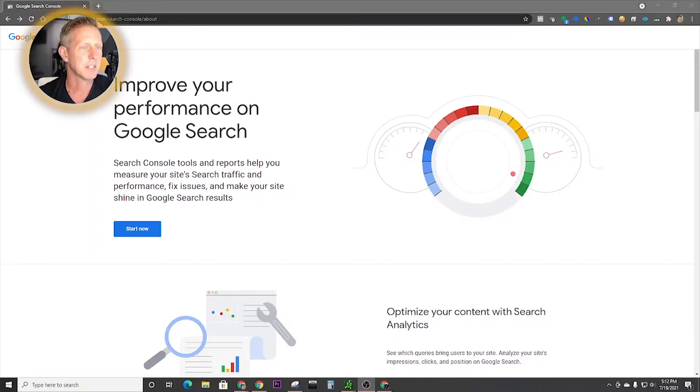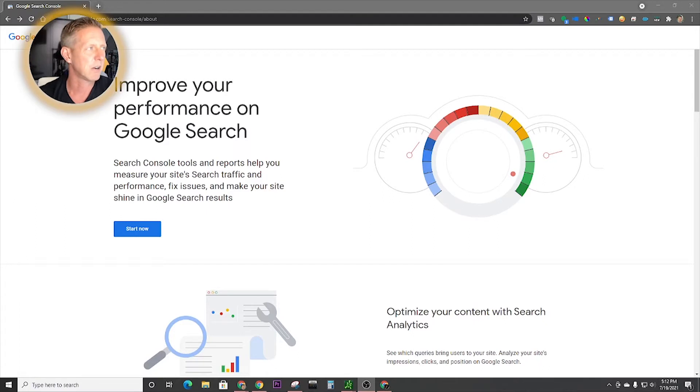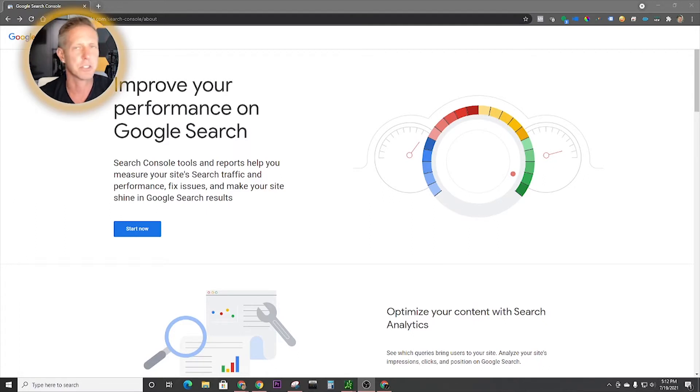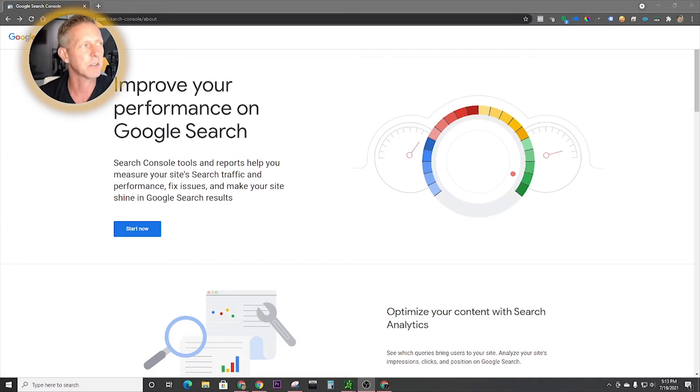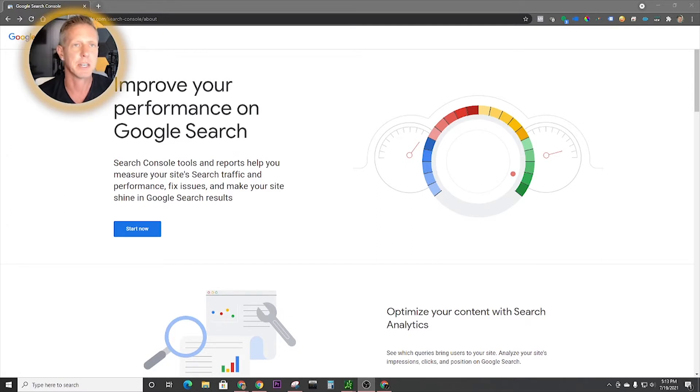All right, so here we are on the desktop, and I'm going to walk you guys through how to add your property to Google Search Console. This is one of the first tools for SEO that you really need to get going for your website. And here are the simple reasons why.